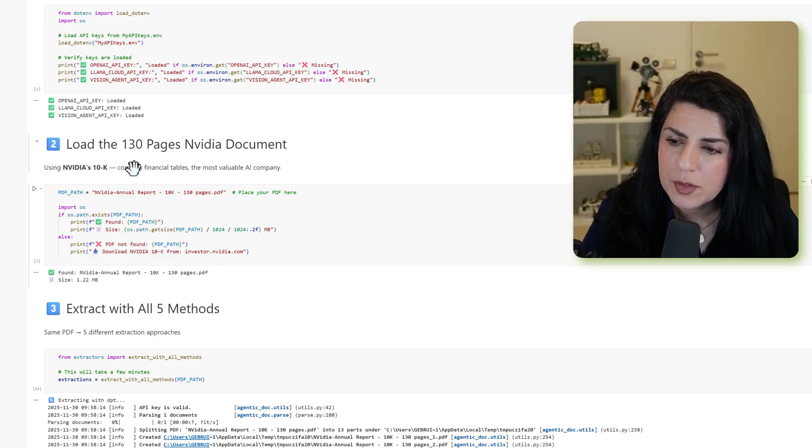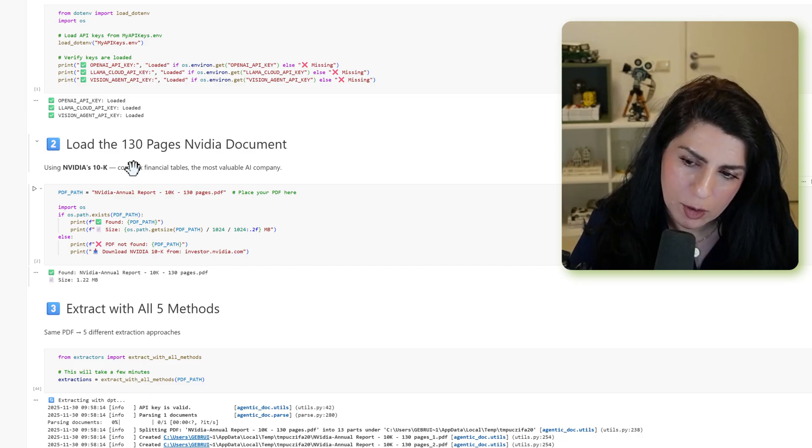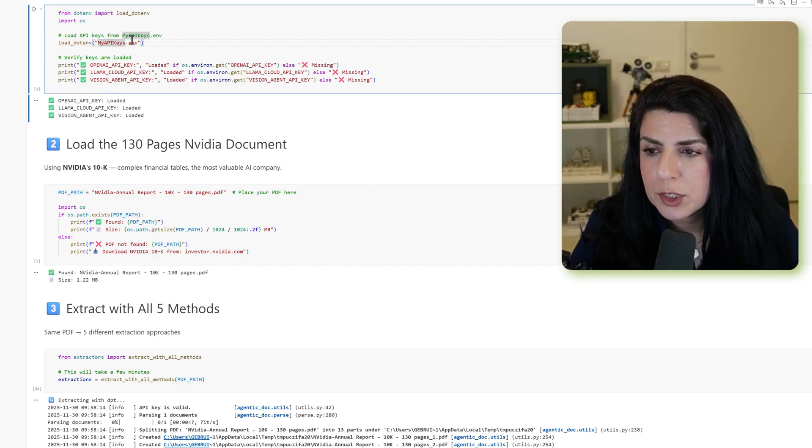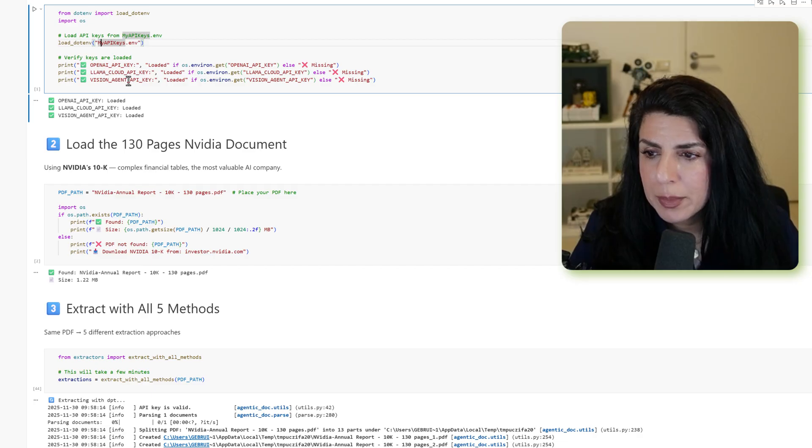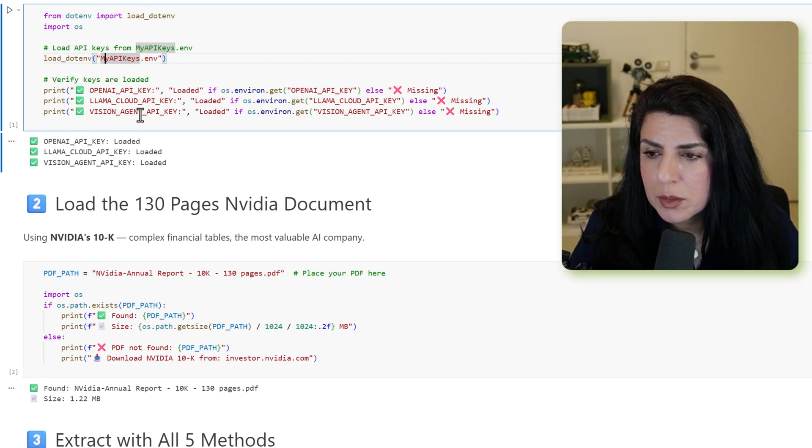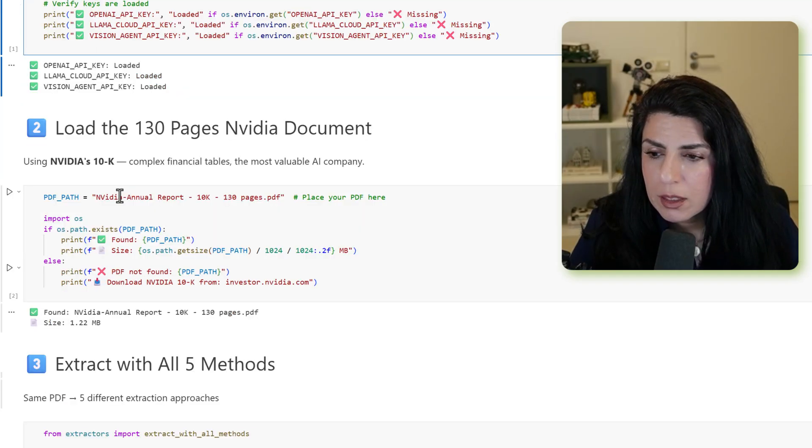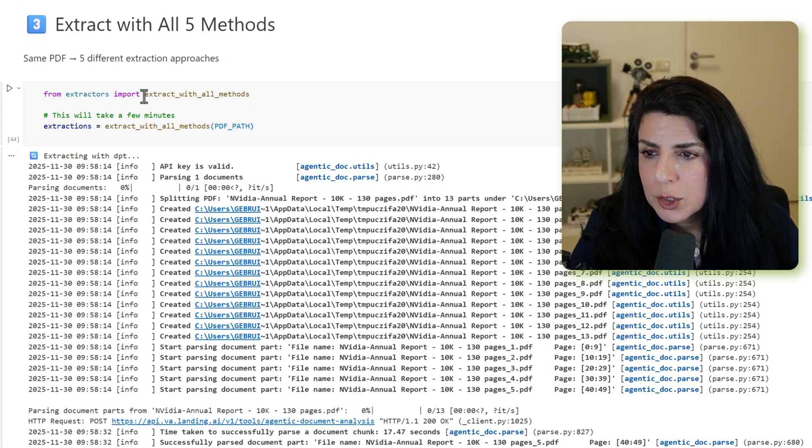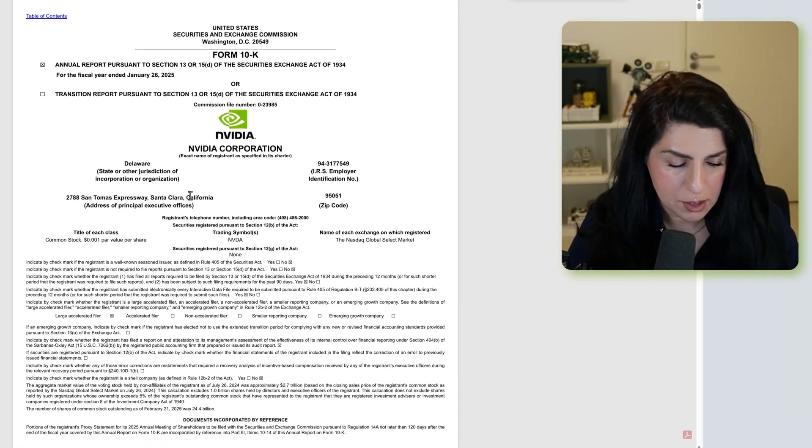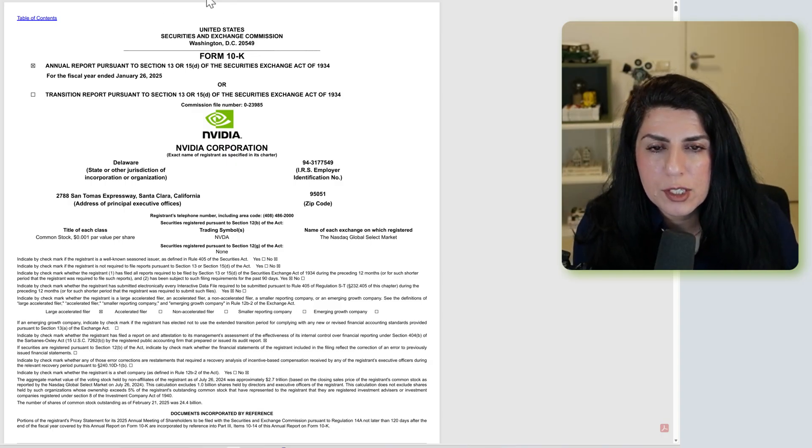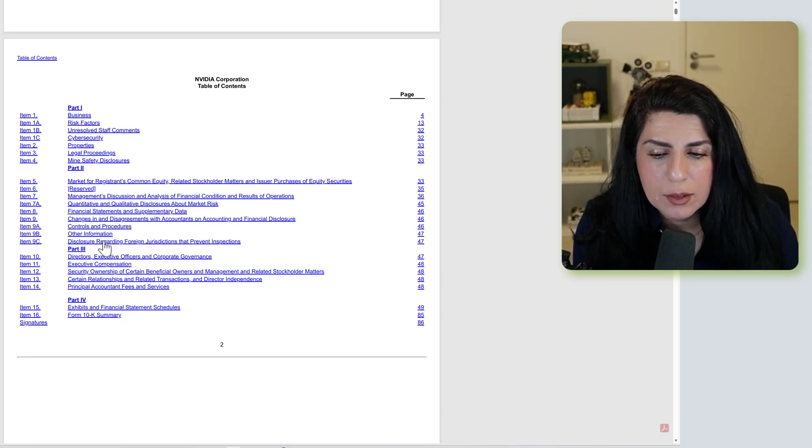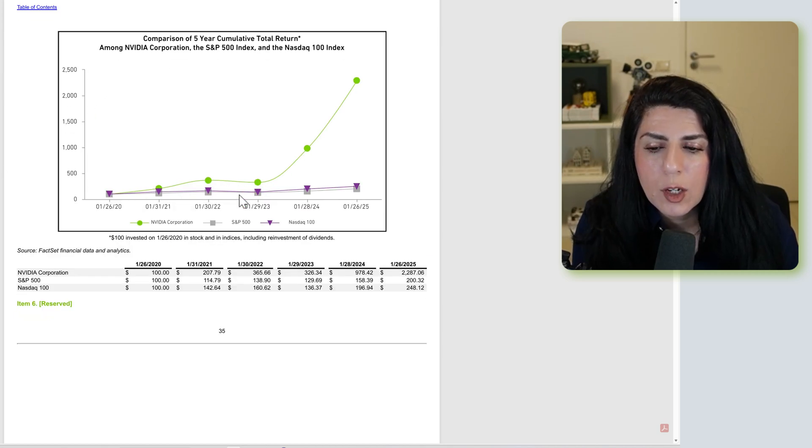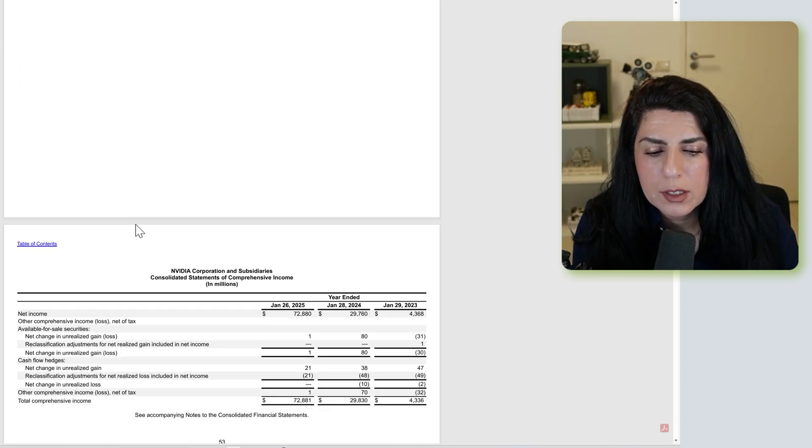So the first one is the 130 pages NVIDIA document, the finance document. For our code, we just need a bunch of API keys, the llama cloud API, and also division agent API, which is for Andrew Inc. agentic extraction. This is the NVIDIA 130 pages PDF. It has a table of content, complicated graphs, and lots of tables.